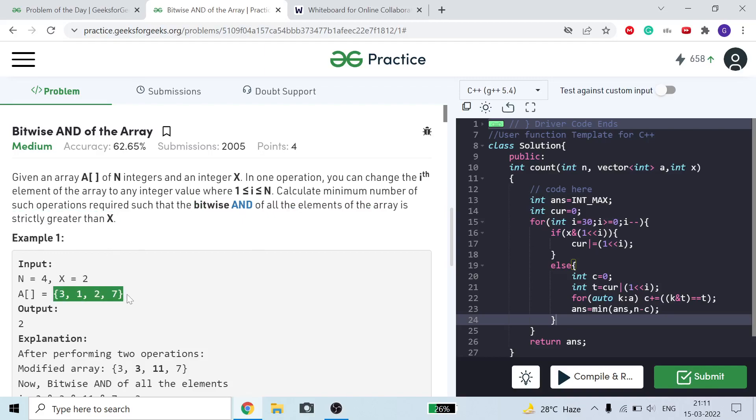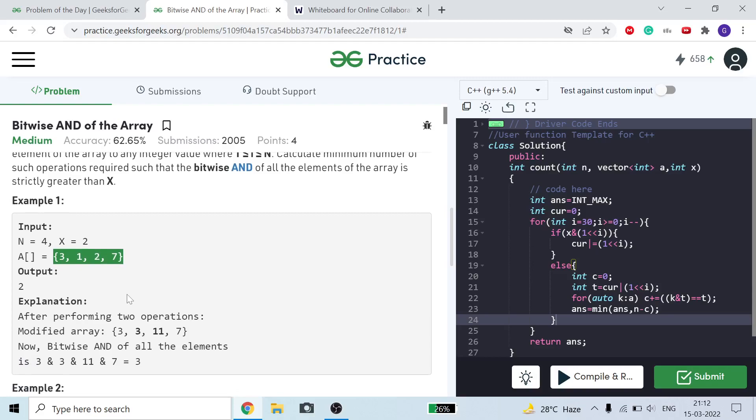We need to find the minimum number of elements we need to change so that the bitwise AND of all elements of our array is strictly greater than x. Here x is equal to 2, so the bitwise AND should be greater than 2, meaning at least 3.